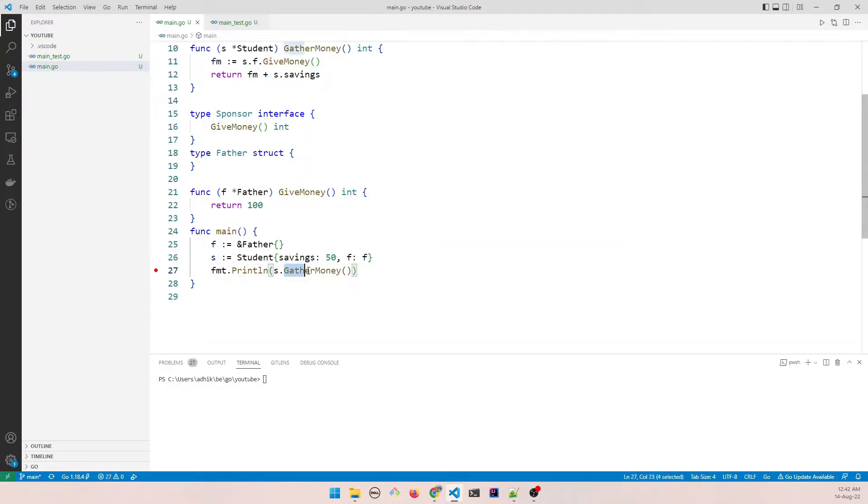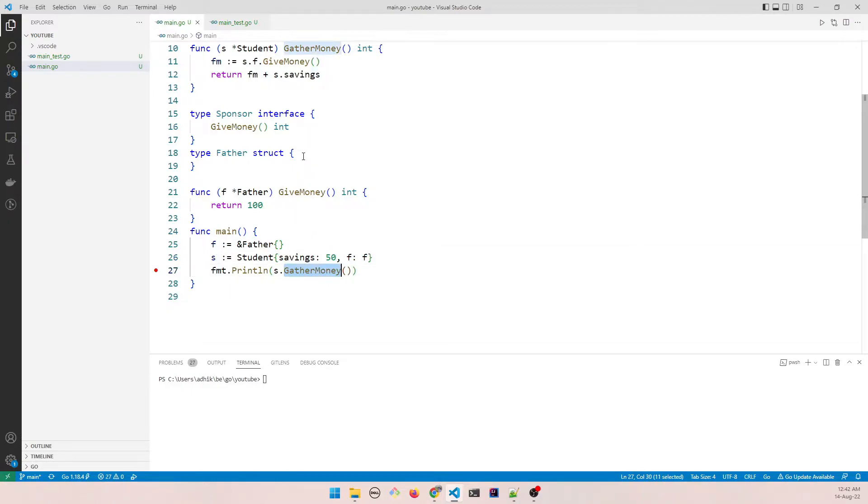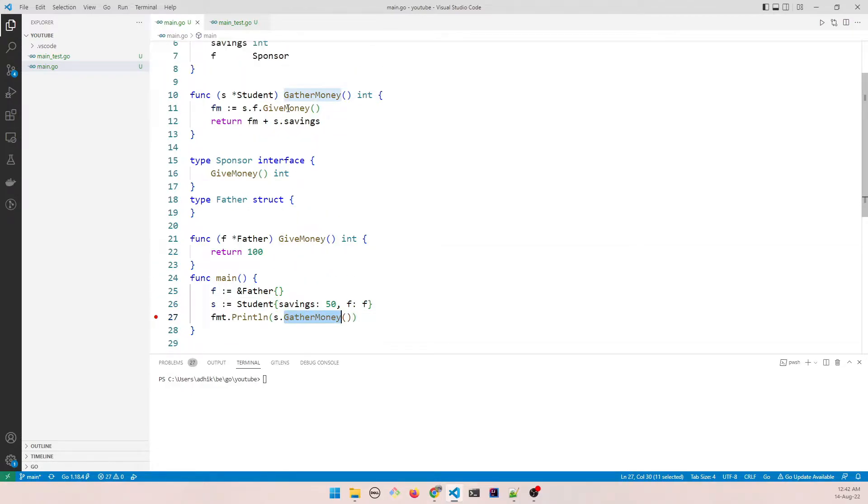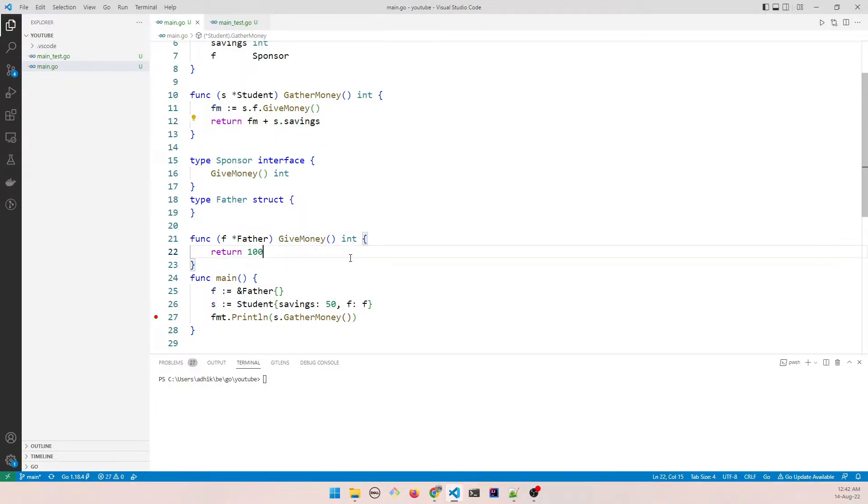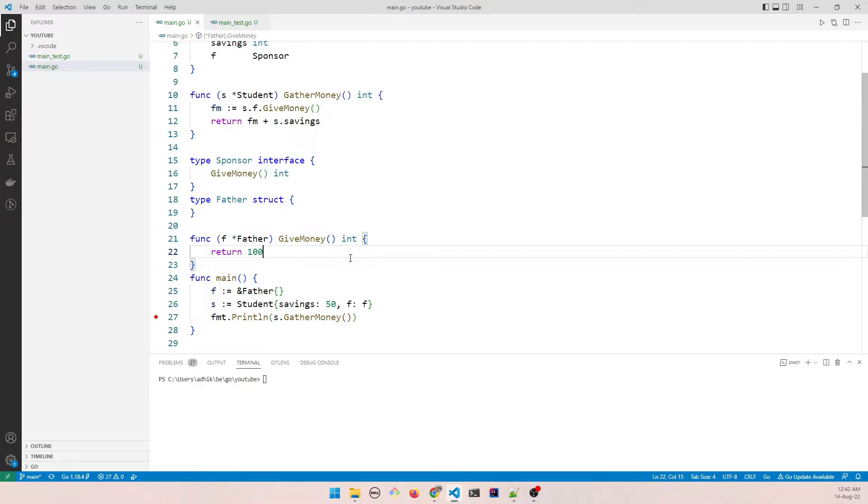So when he is calling gather money which is basically adding the money that his father is giving and his own savings, it is returning 150.